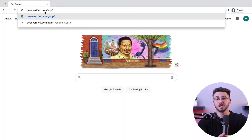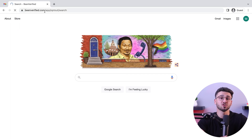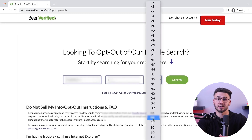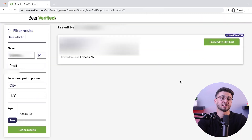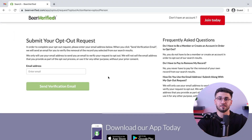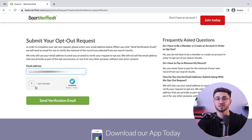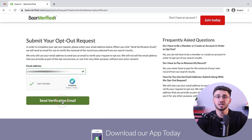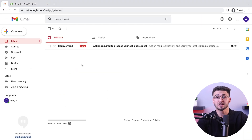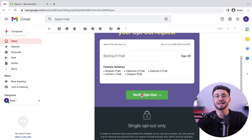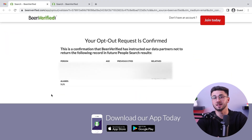Starting with your personal information, you're going to need to go to the BeenVerified opt-out page at www.beenverified.com/app/opt-out/search. Then enter your first and last name, select your state from the drop-down menu, and hit the search button. Then select the correct match from the search results and click 'Proceed to Opt Out.' To submit the opt-out request, you're going to need to provide your email address so that they'll send you a verification email. Once you receive the confirmation email, open it and click on the verification link to finalize the process.